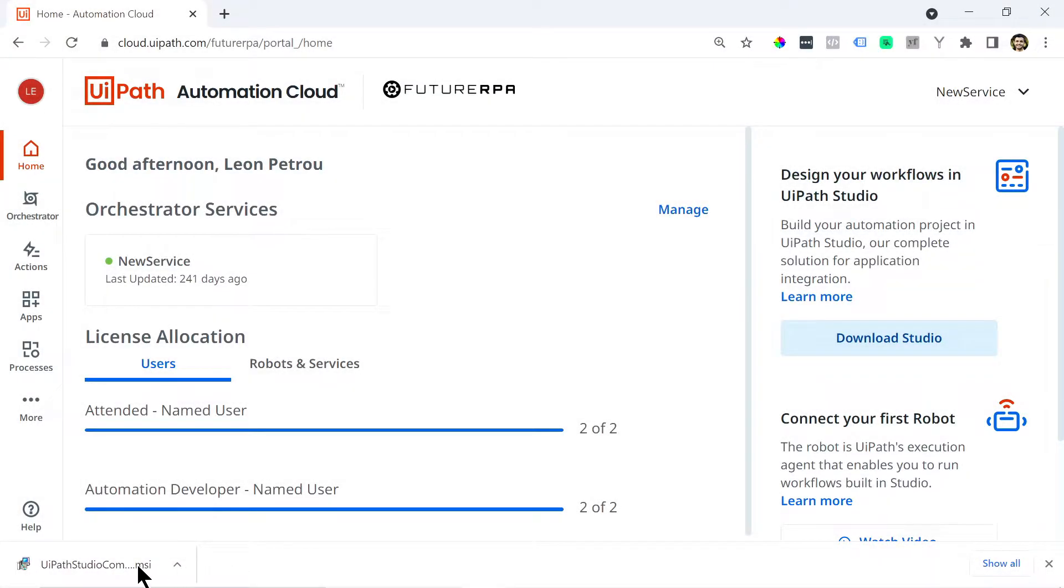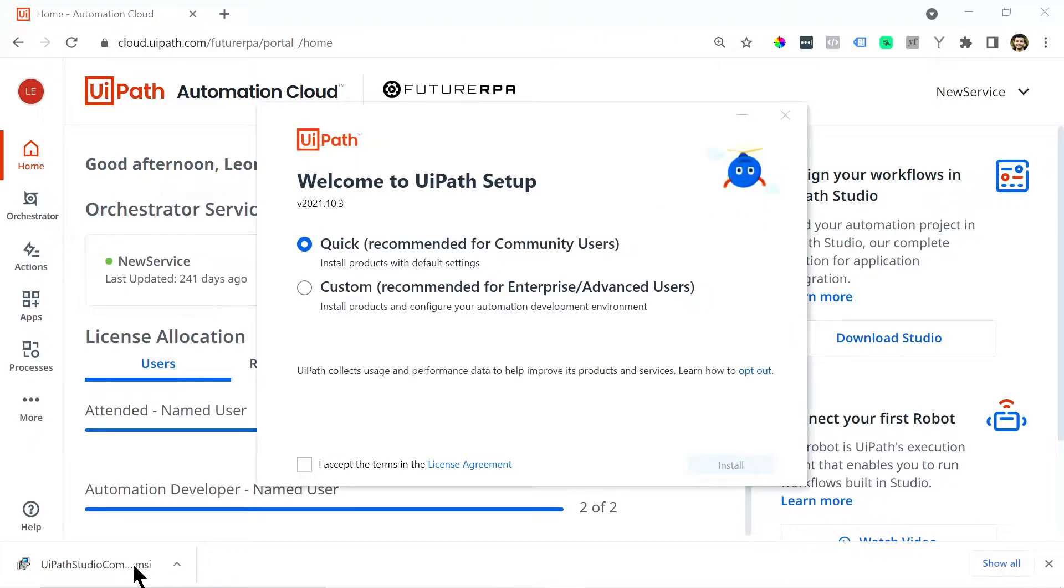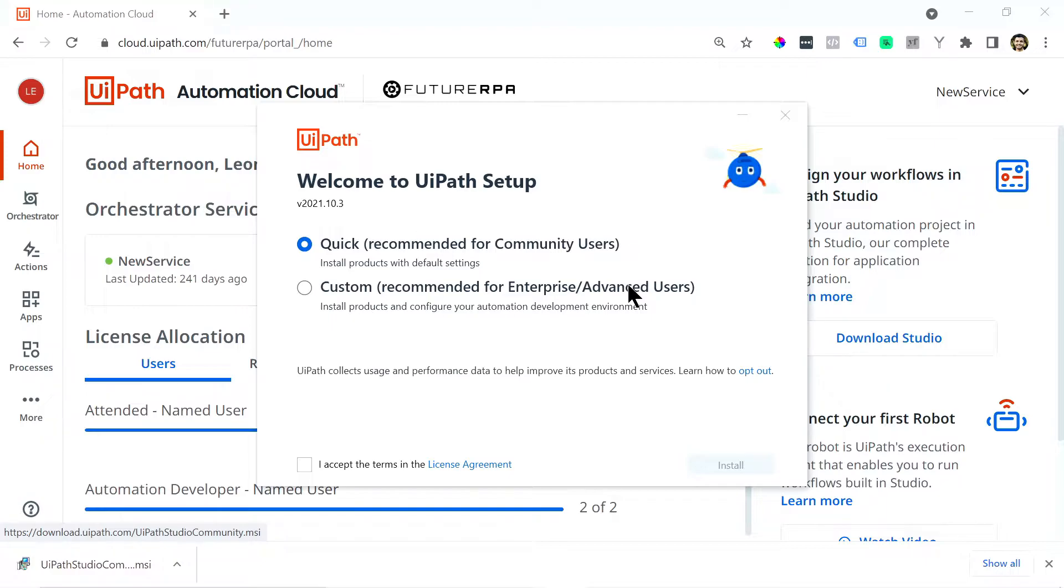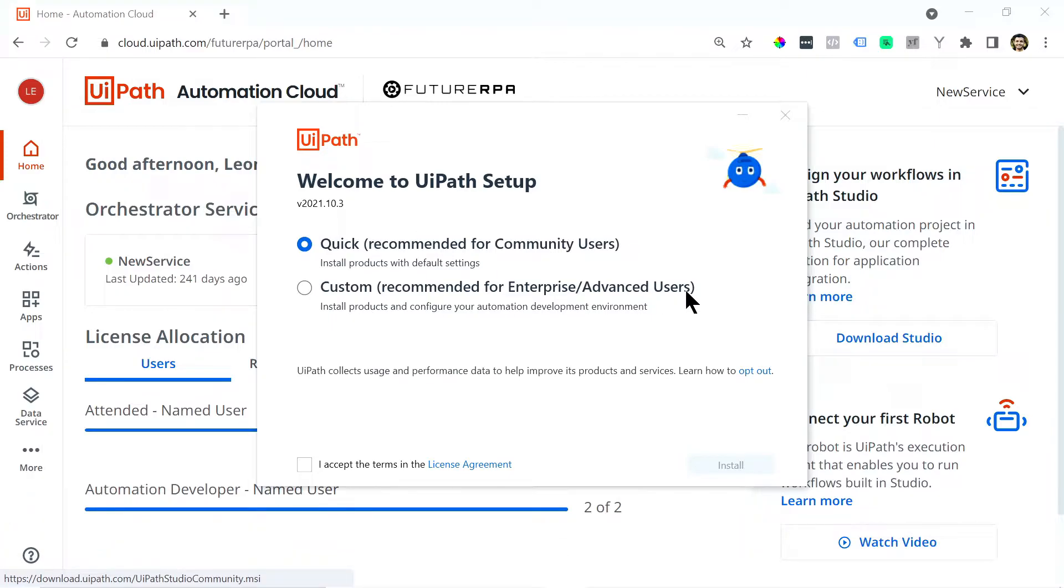So I'm just going to wait for this to finish downloading. So it has finished downloading. So we can just simply click this installation file.